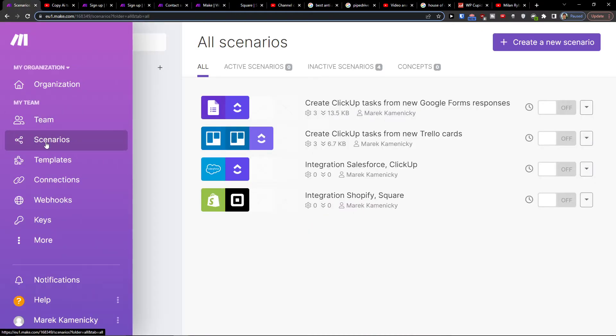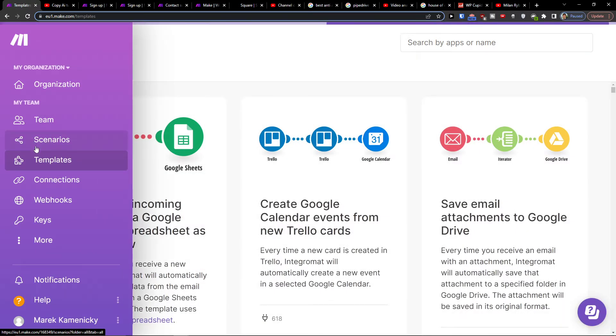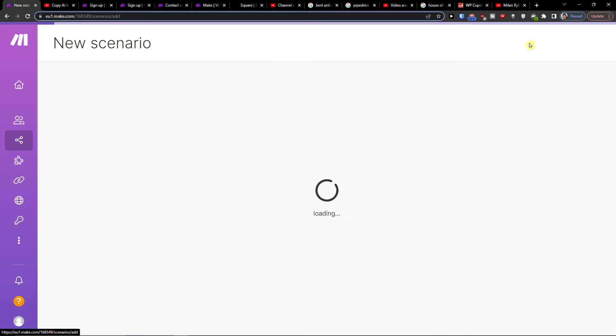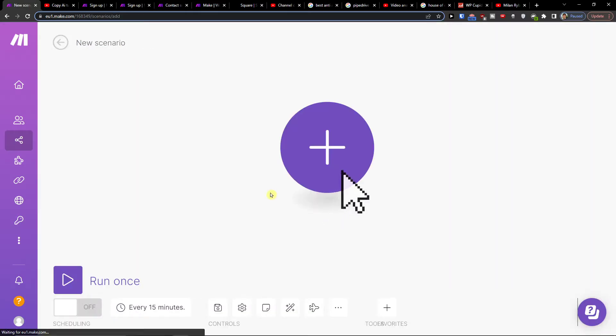You want to go into a scenario, and then you're going to be right here in your team's scenario area. You want to go to the top right and create a new scenario.